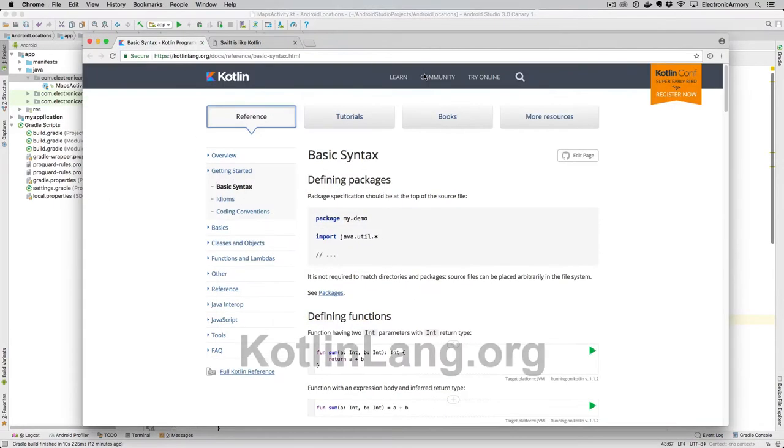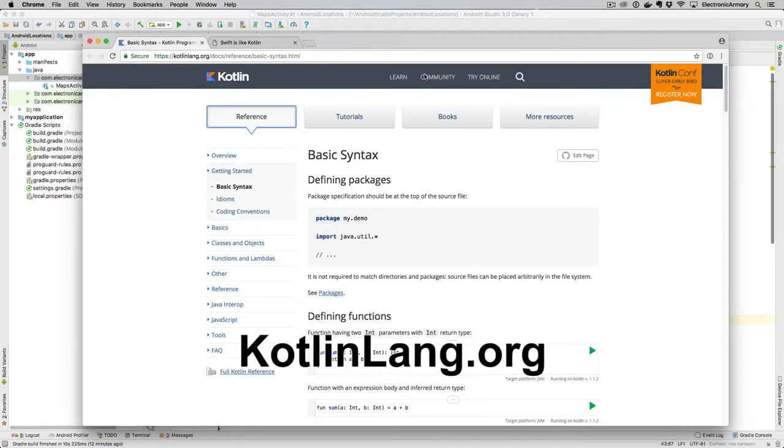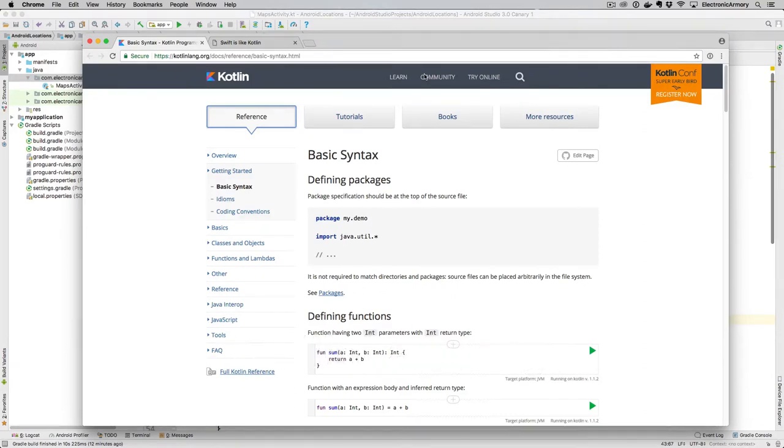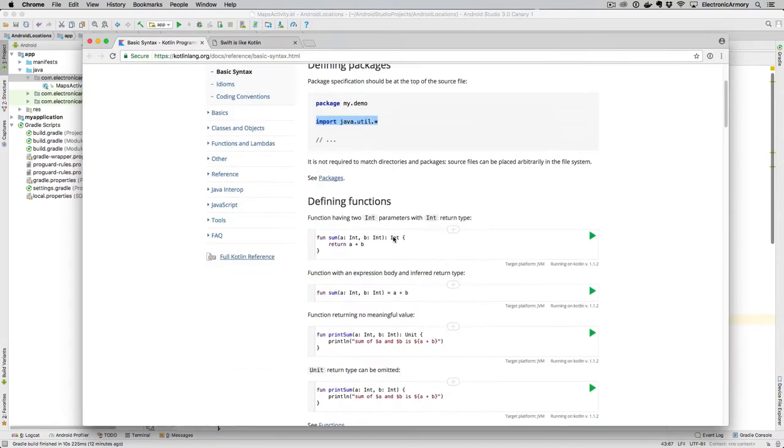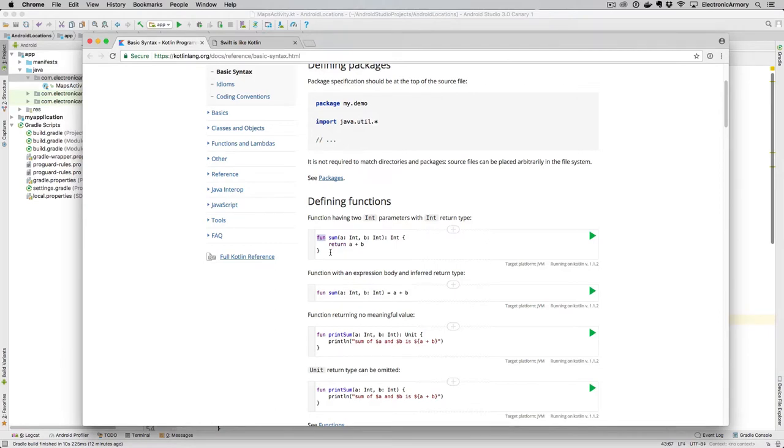If you go to kotlinlang.org, and I'll put all these links in the video description below. But if you go here and you can look up the basic syntax of Kotlin. So just like Java, we have a package with a definition and we can import other packages into this class. And then if you go down, instead of having these functions, we have a keyword FUN. Well, that sounds fun, but that's just short for function. And then we have this example function called sum.